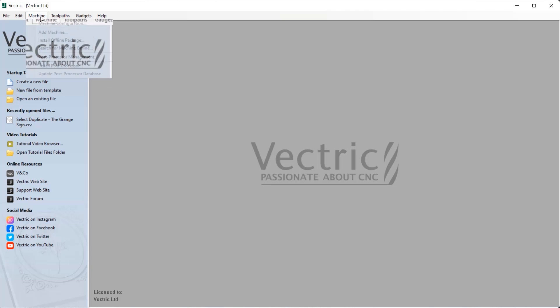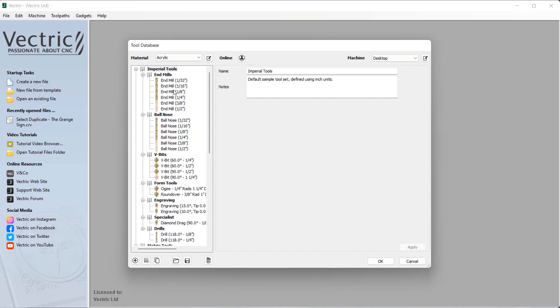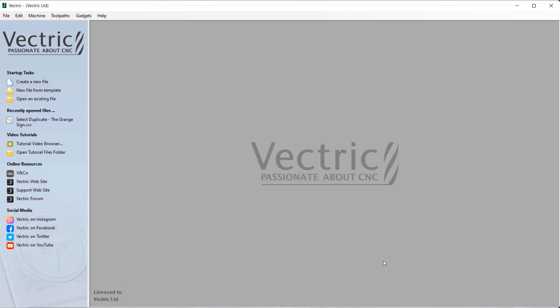The machine menu and part of the toolpath menu has been made available without having any projects open to allow the tool database to be accessible without having to open or create a new file.